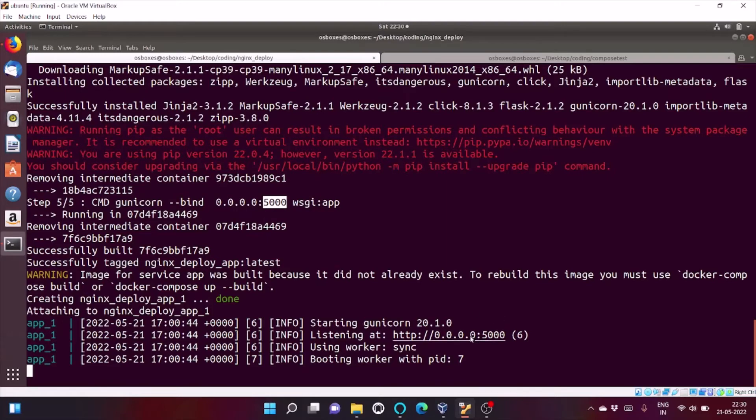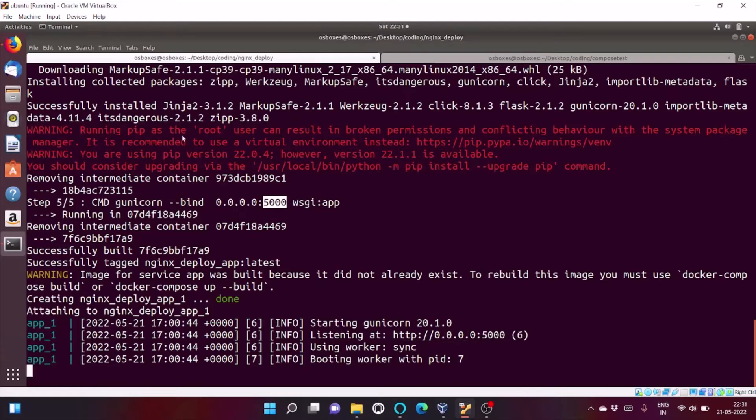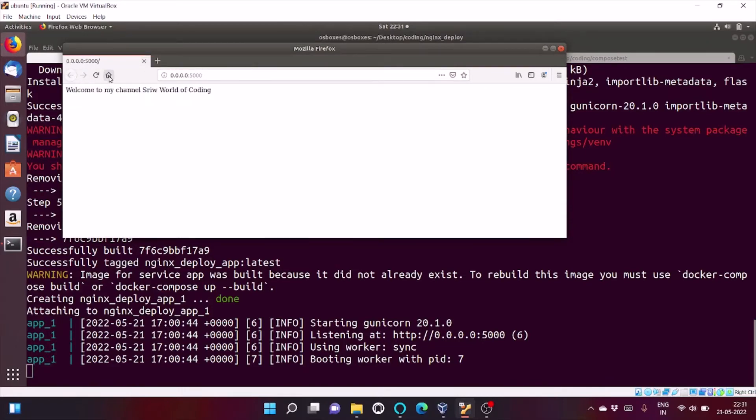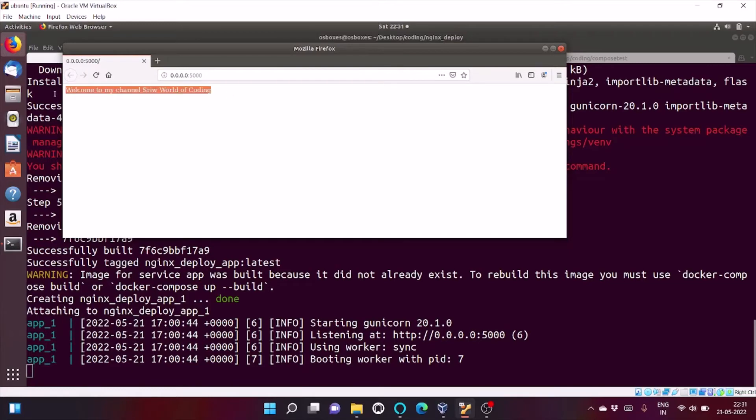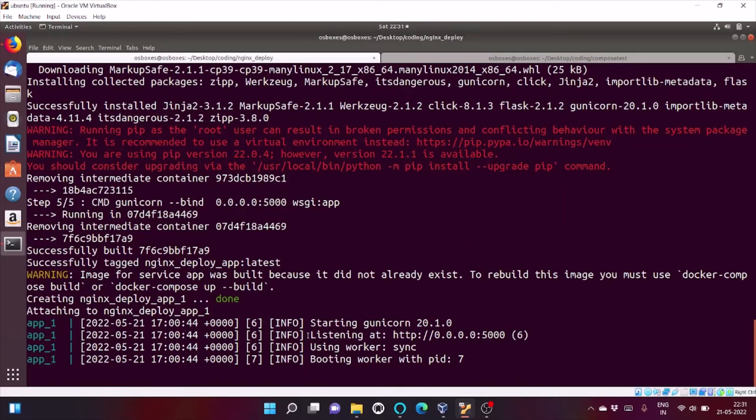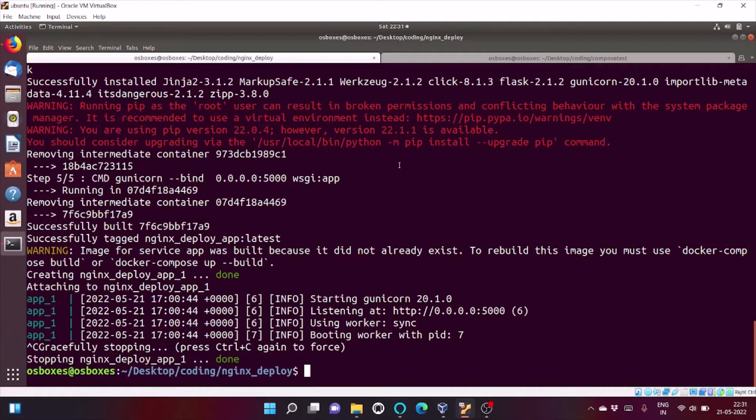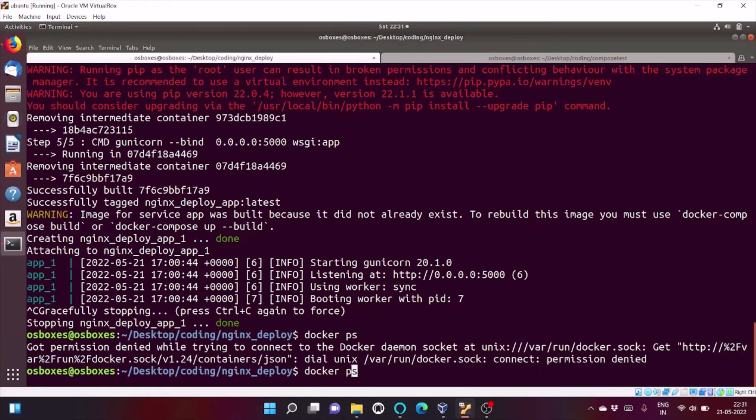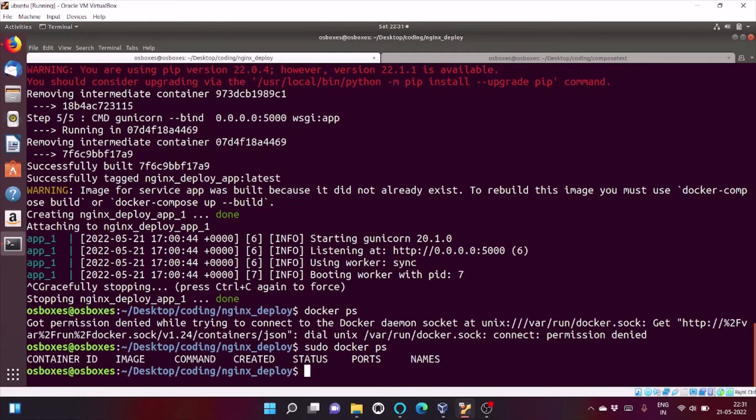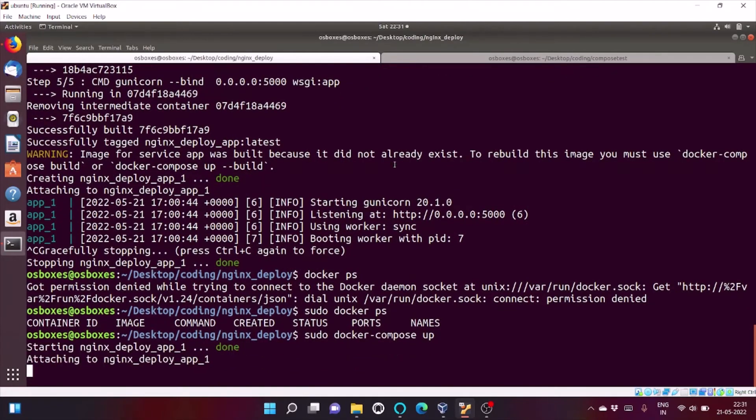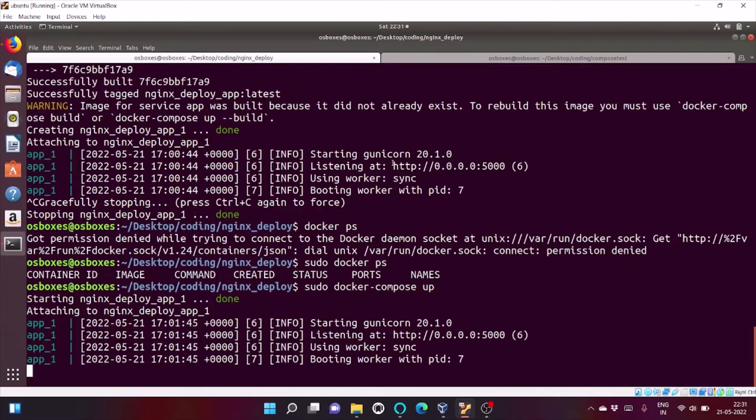So, let's open it. My gunicorn server is running and my docker container is listening on port 5000. So, let's stop the docker container. As you can see only one docker container is running with name nginx deploy app. When you click on docker ps. Let me up the container again.